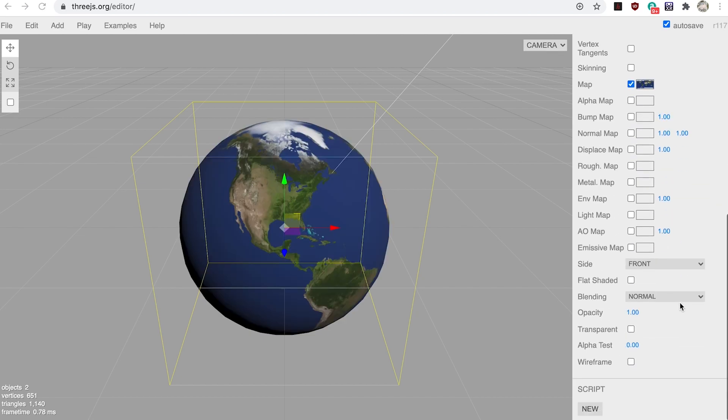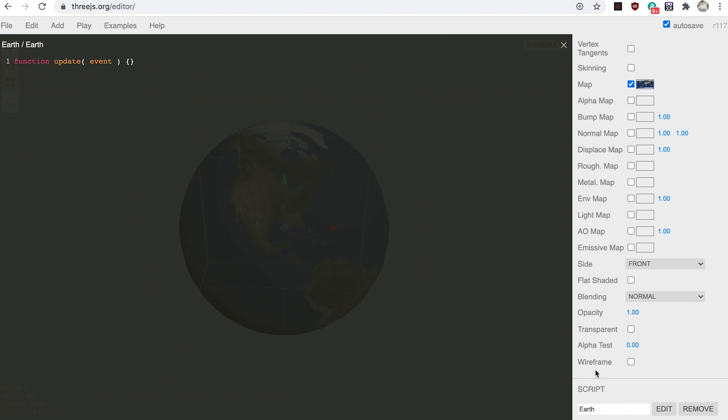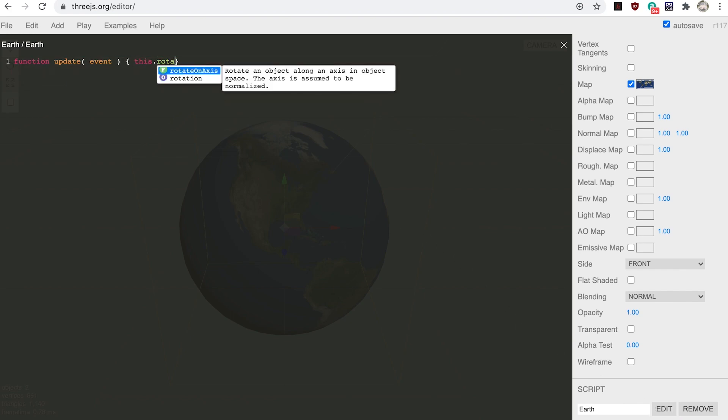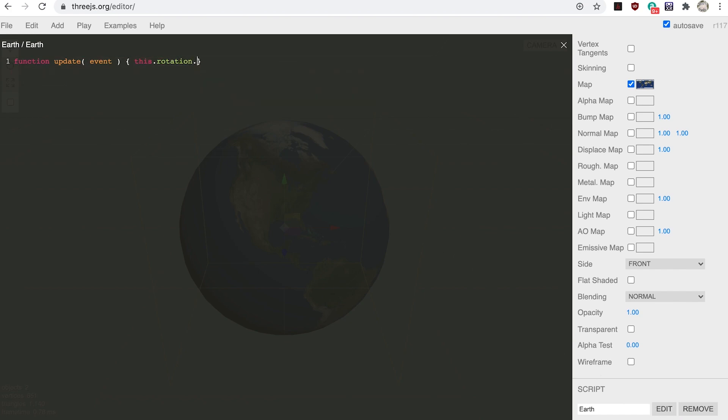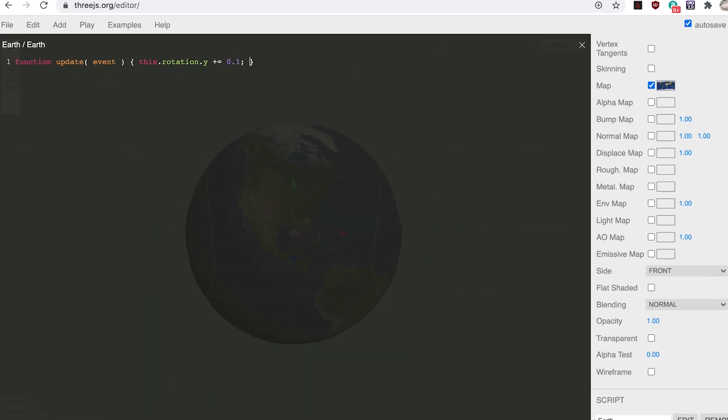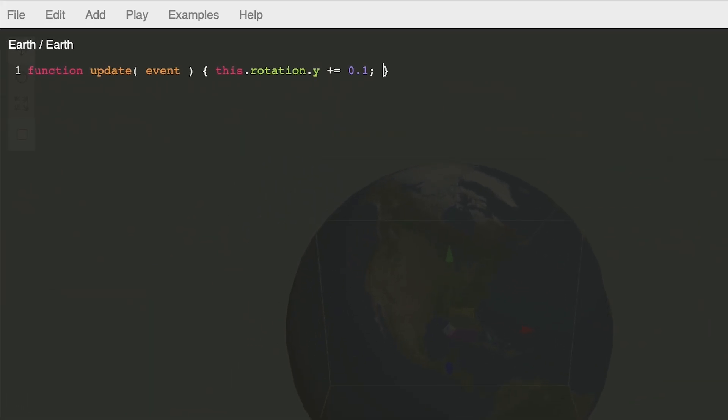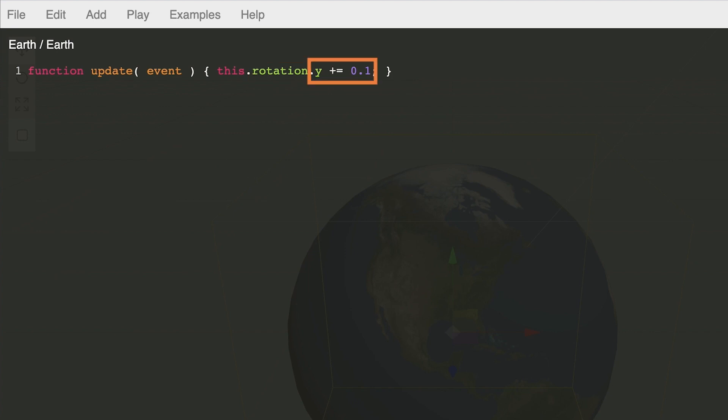Step six: now click the Script New button. Give it the name Earth and click the Edit button. Between the curly braces enter: this.rotation.y plus equals 0.1. Because we have the earth selected, the keyword this refers to the earth object. All 3DS objects have a rotation property. Here we're adding 0.1 to the Y component of this property. This will cause the earth to spin around its Y axis.